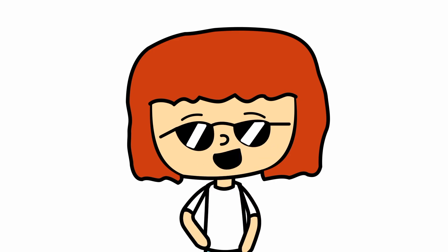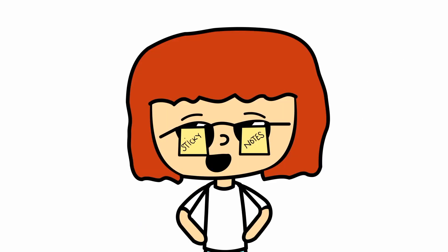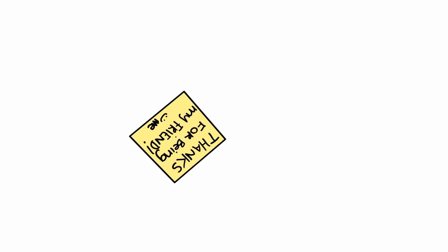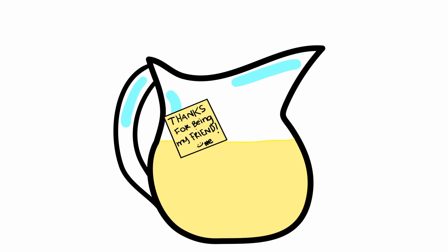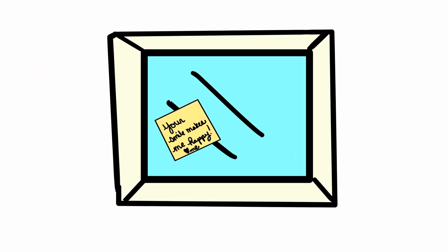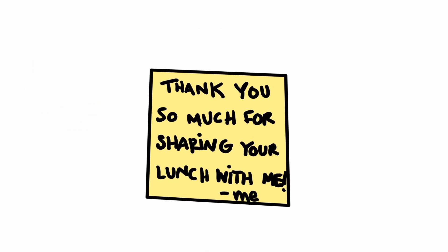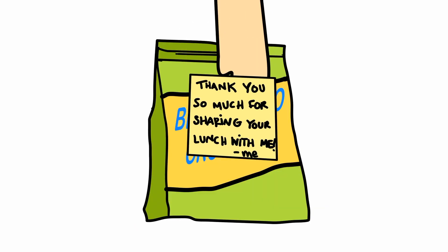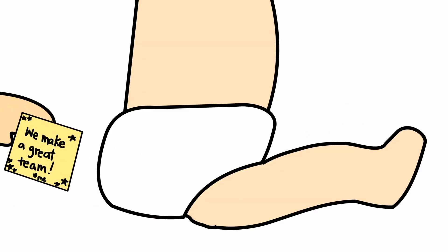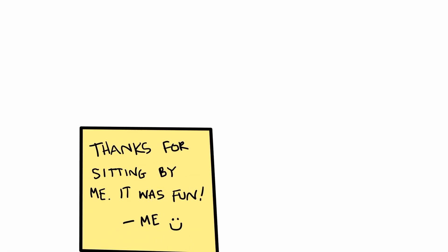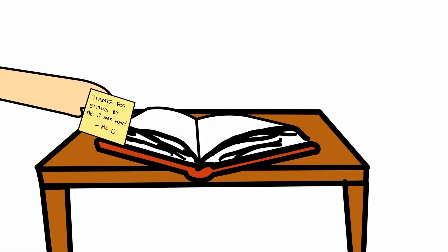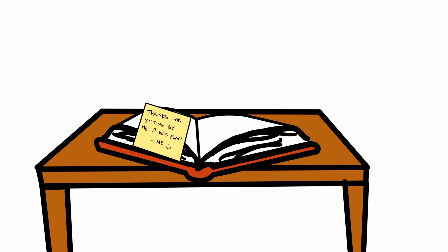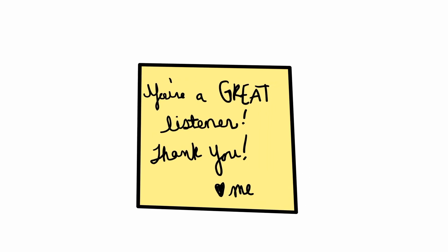Here's a few ideas of kind things to write on sticky notes: Thanks for being my friend. Your smile makes me feel happy. Thanks for sharing with me today. We make a great team. Thanks for sitting by me today in class. You're great at listening. Thank you.